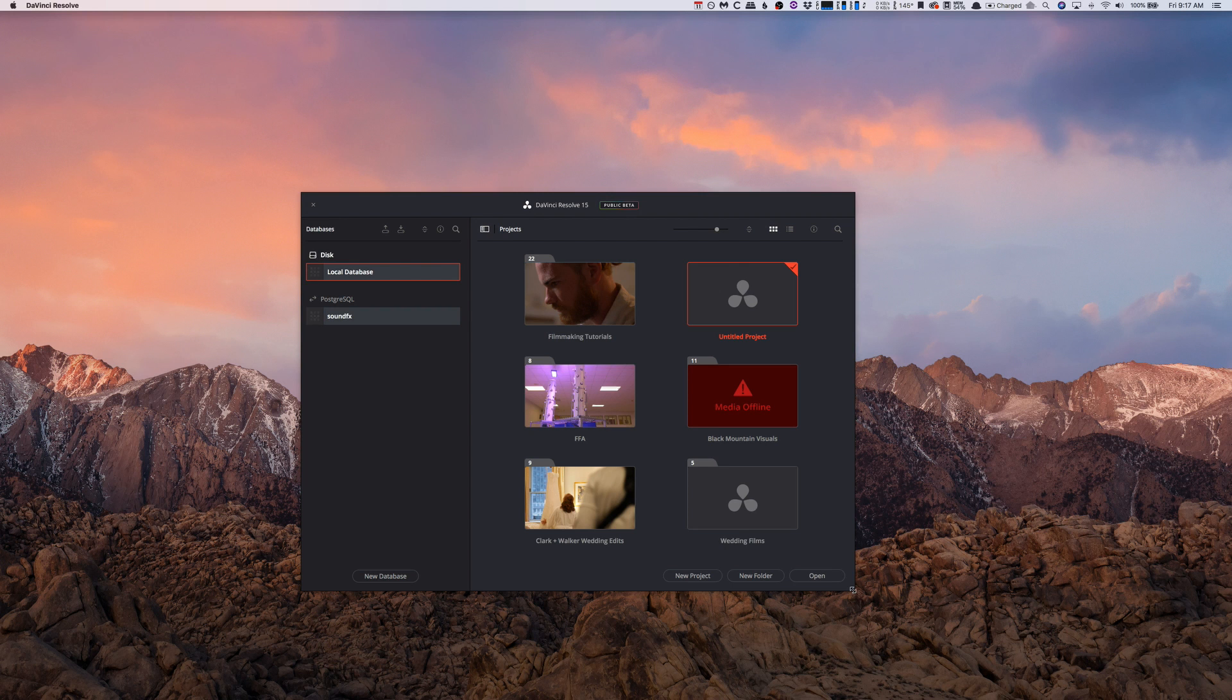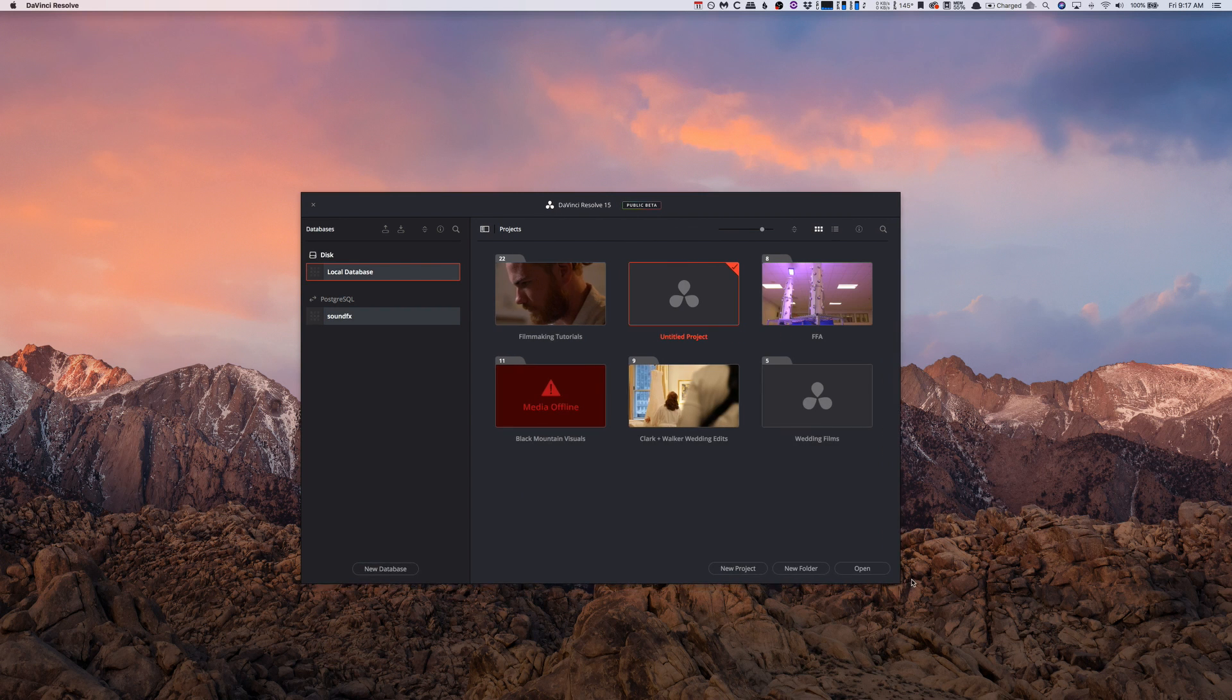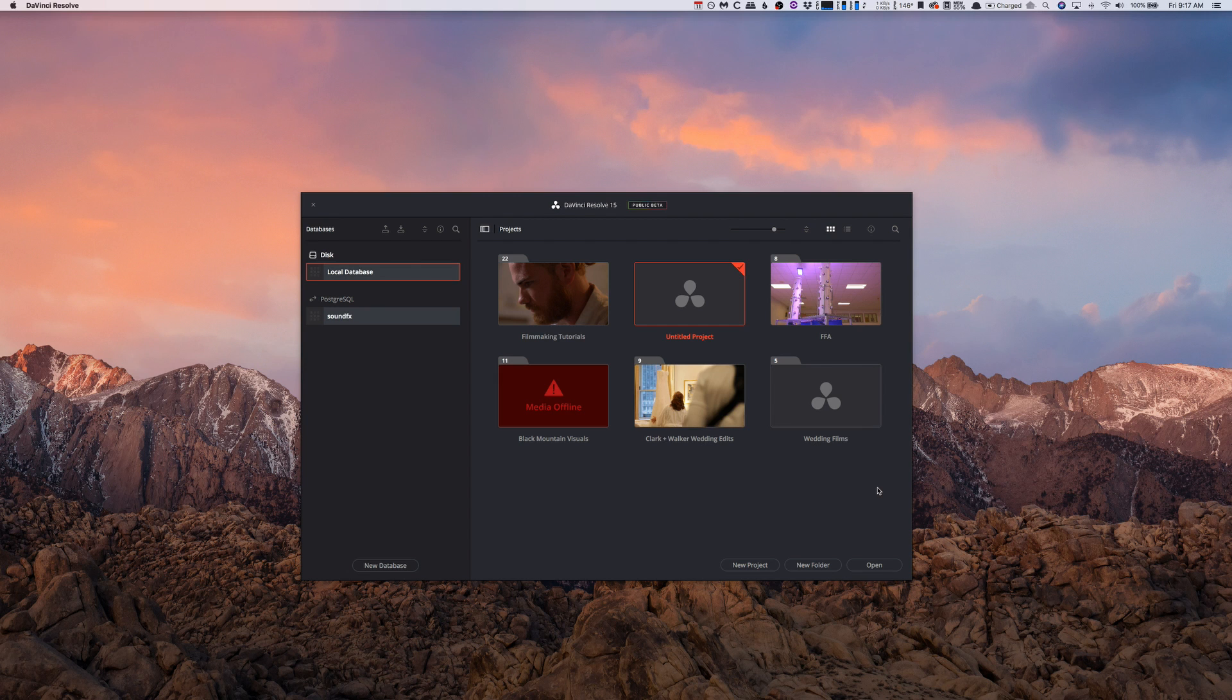But what if you want to save the project file and you want to send it to someone, or you want to just maybe have an extra backup on a different hard drive or something like that? I'll kind of show you how you can easily do that.